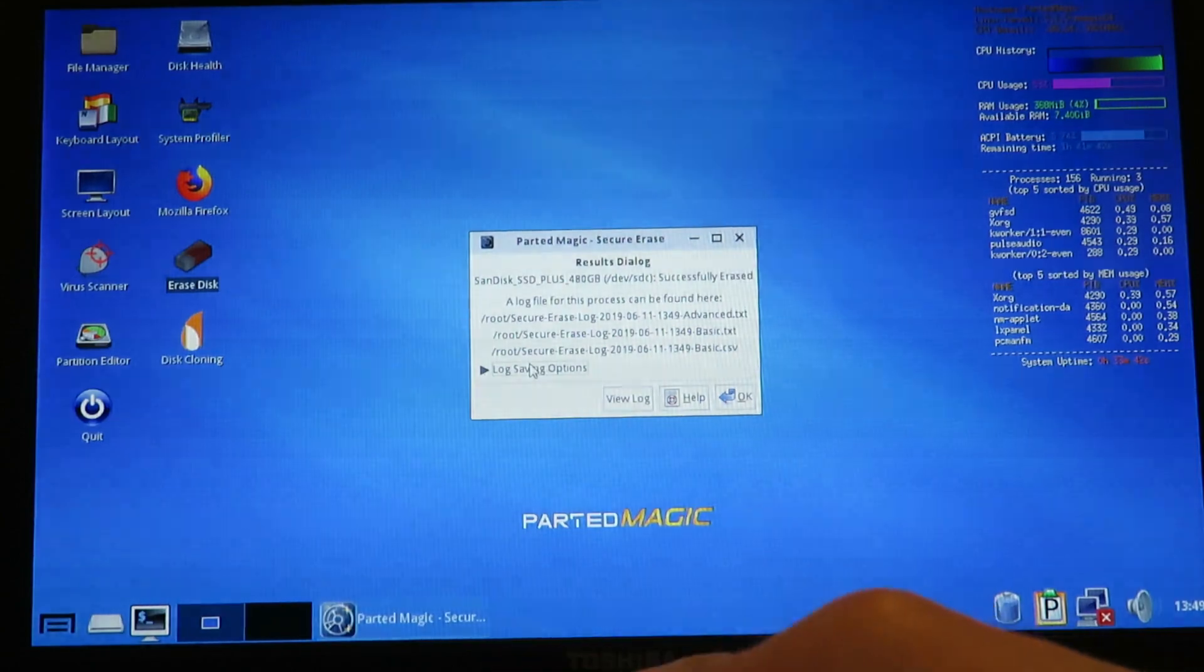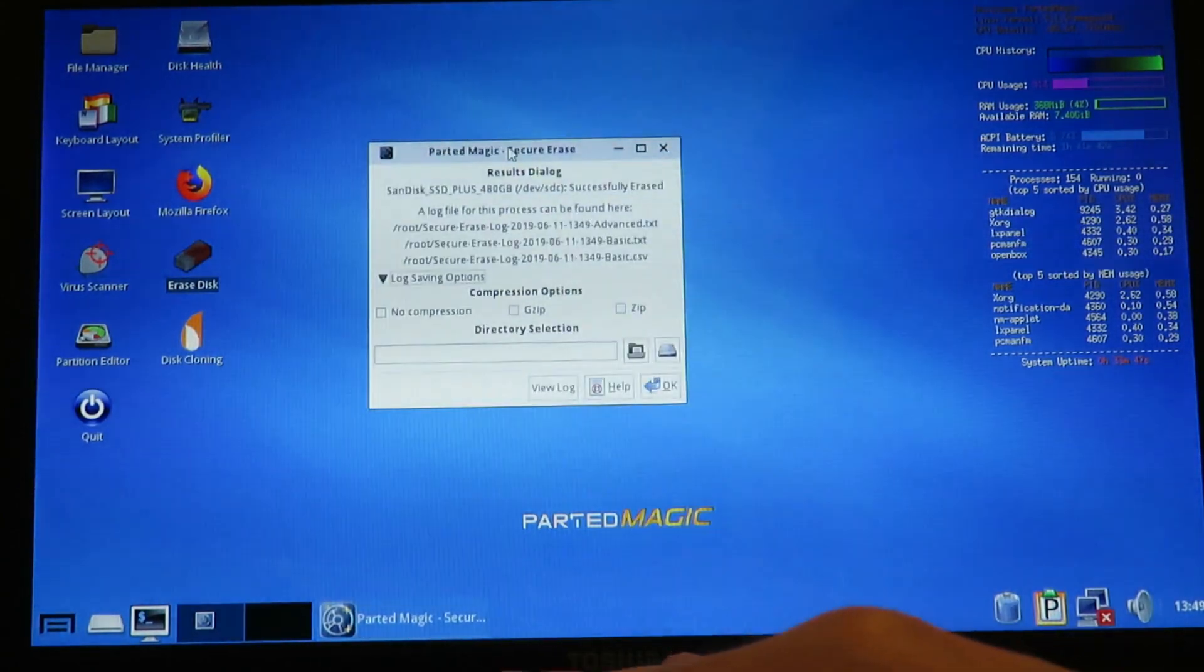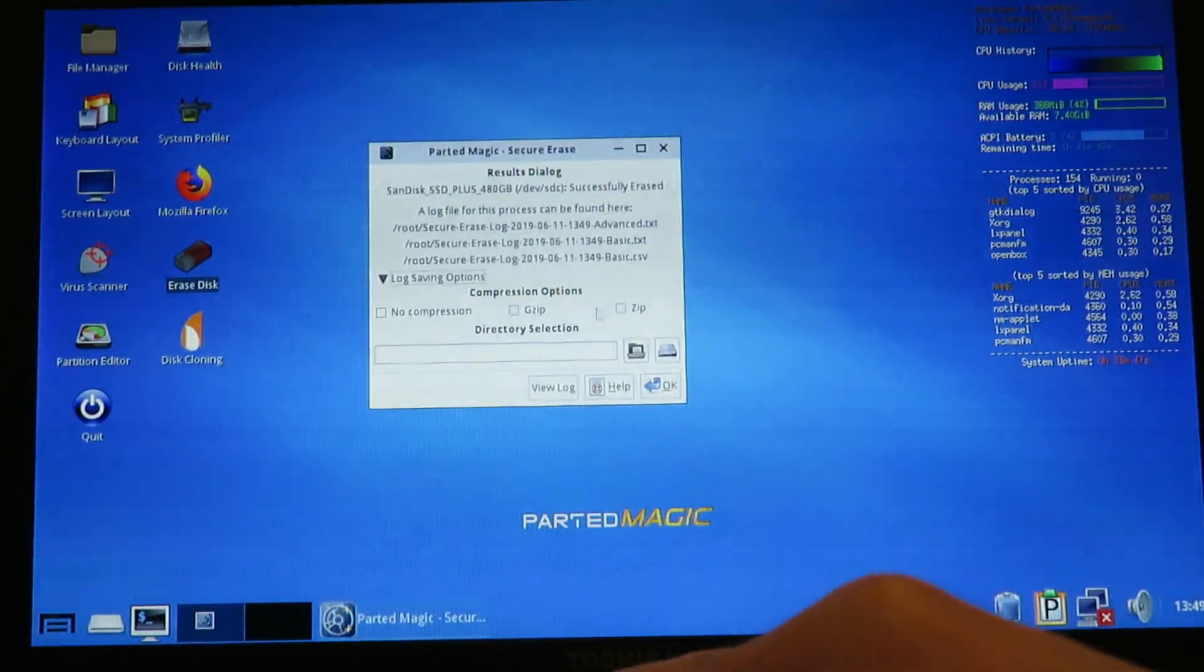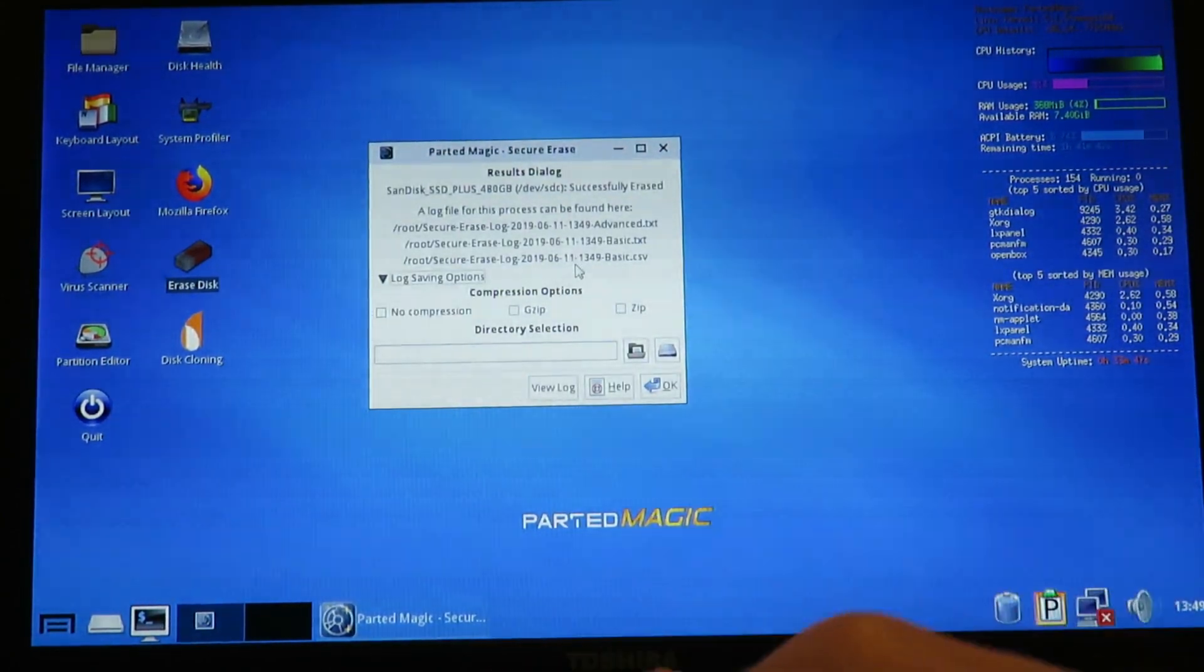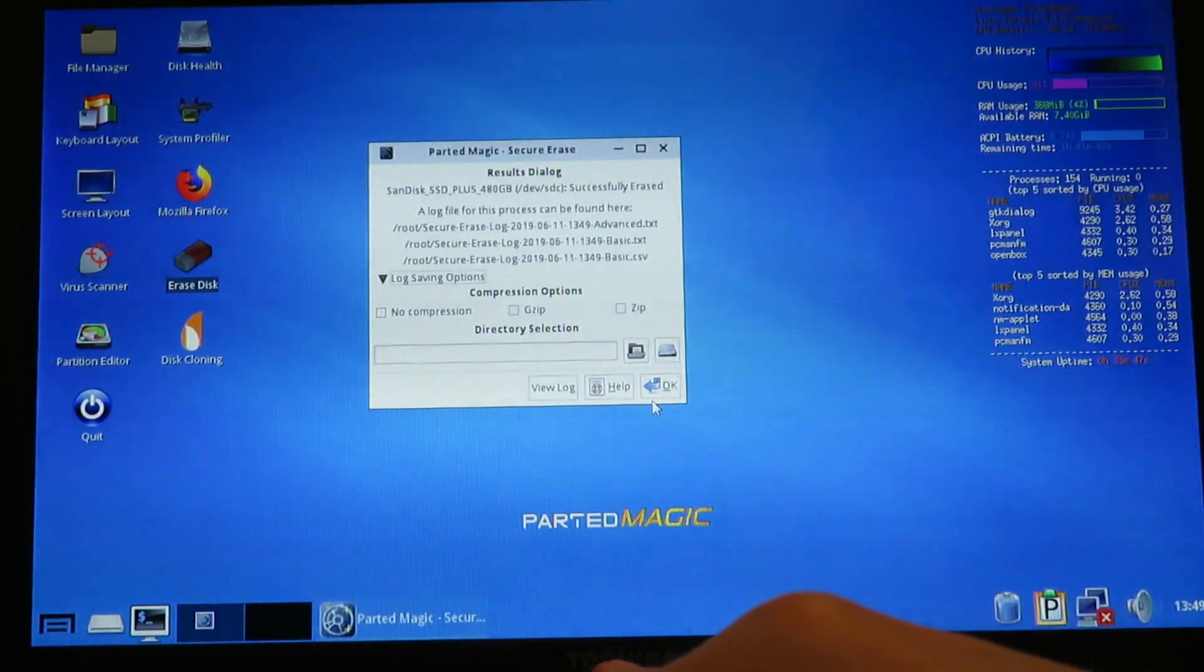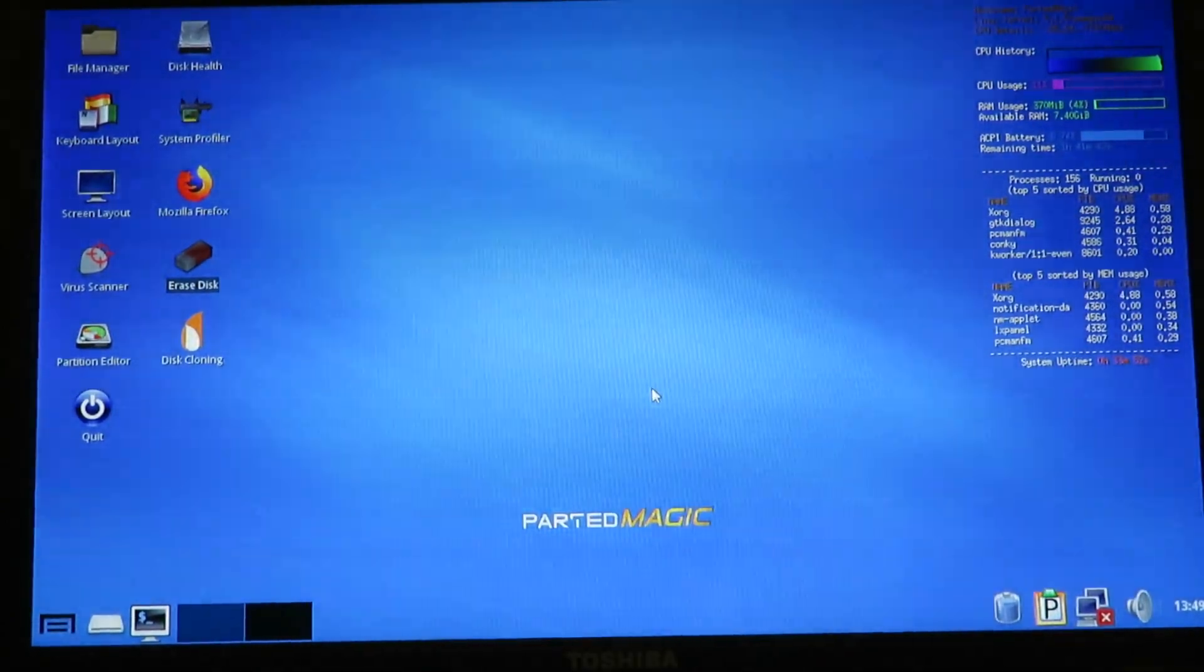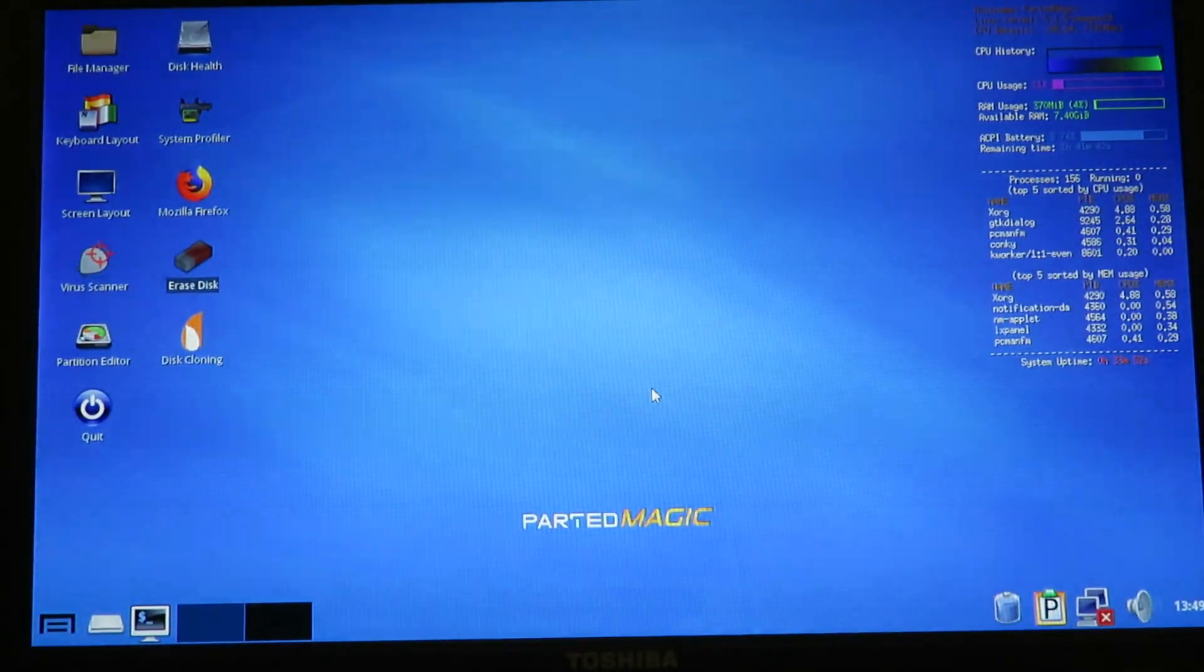And here we go. We have log saving options. Then if you want to save, you can save. I don't care, so I'll just hit OK. And that's that. We're done.